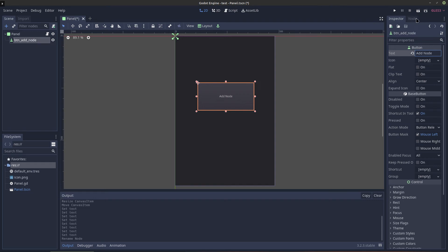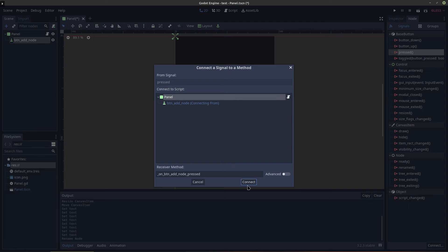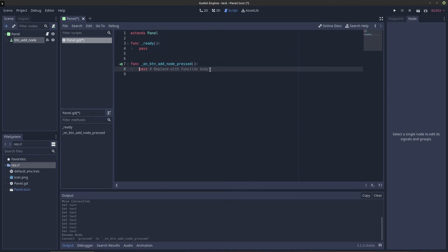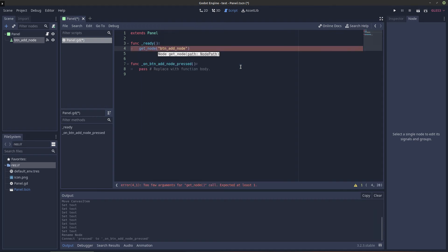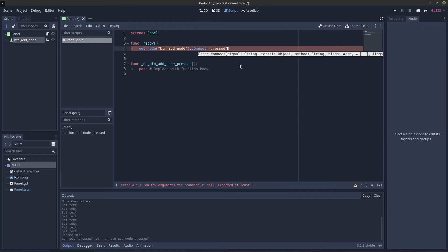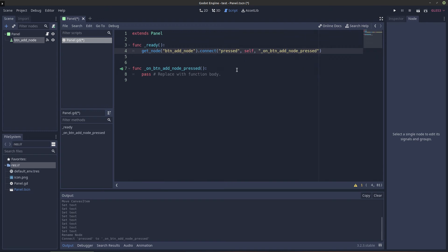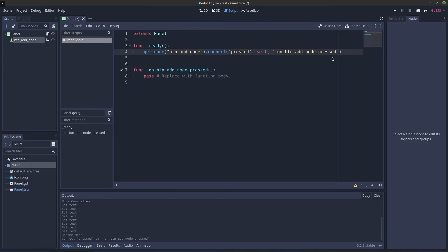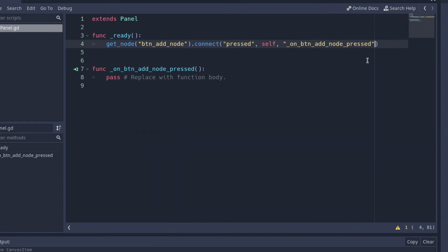Now in the node options we want to add a pressed function, so once it's pressed we can do stuff. We connect it using get_node('btn_add_node').connect('pressed', self, 'on_btn_node_pressed'). It autocompleted nicely for me. So basically when this button is pressed it's going to call that function.